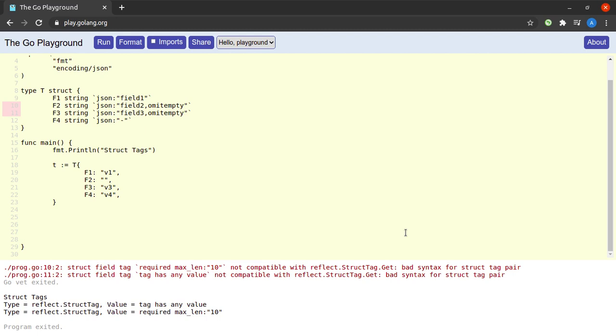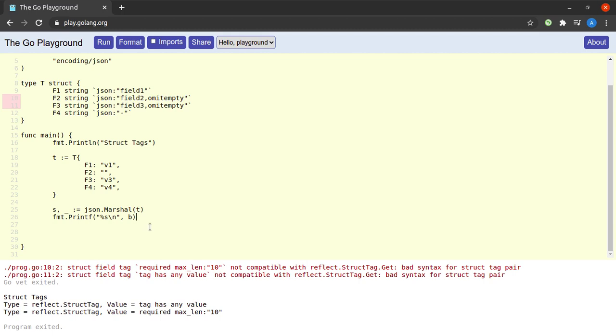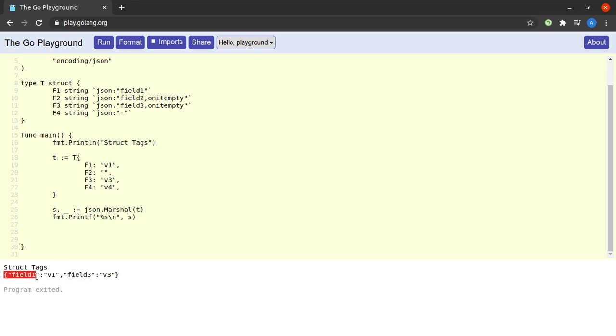In my next step, I will try to marshal the variable t into a JSON string, so let me say s, _ := json.Marshal, and the argument would be t. In the next line, I would simply try to print the value of the string s. Let us see what happens now.